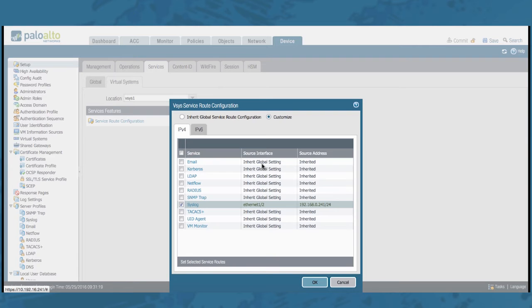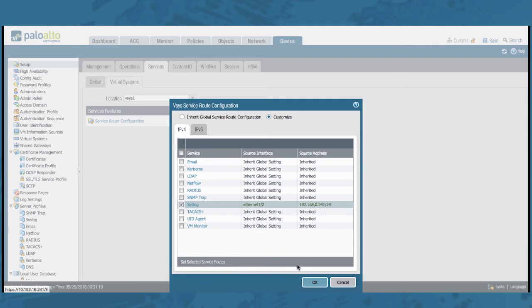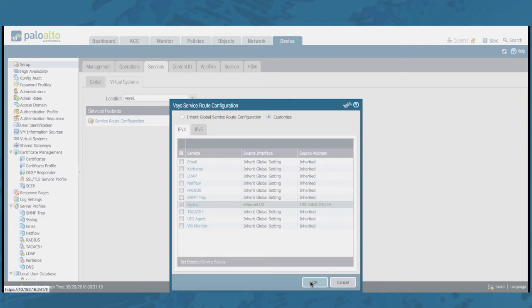Also notice that by default you will inherit global settings. Also notice that destination-based Vsys specific service routes is not possible. That is only possible in the global setting. So let's click OK here.